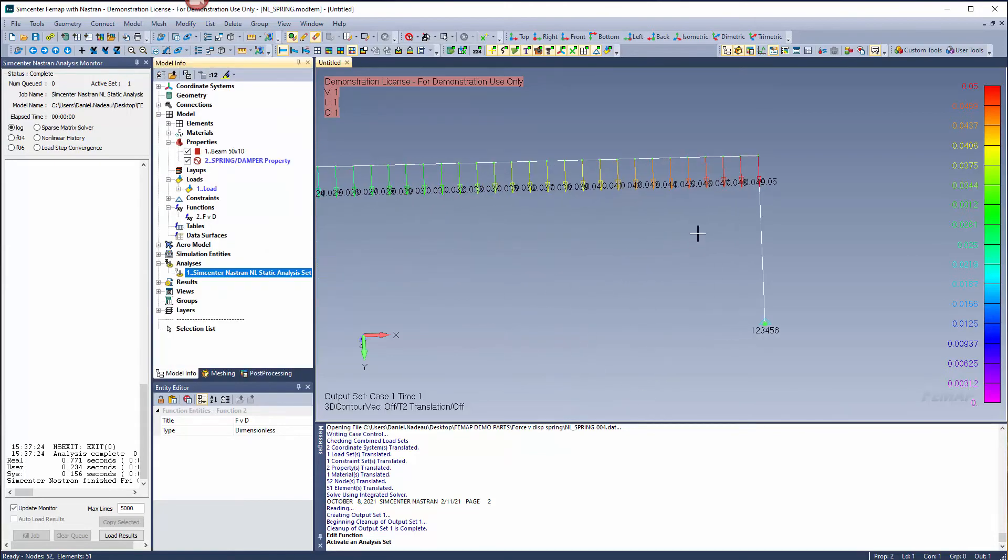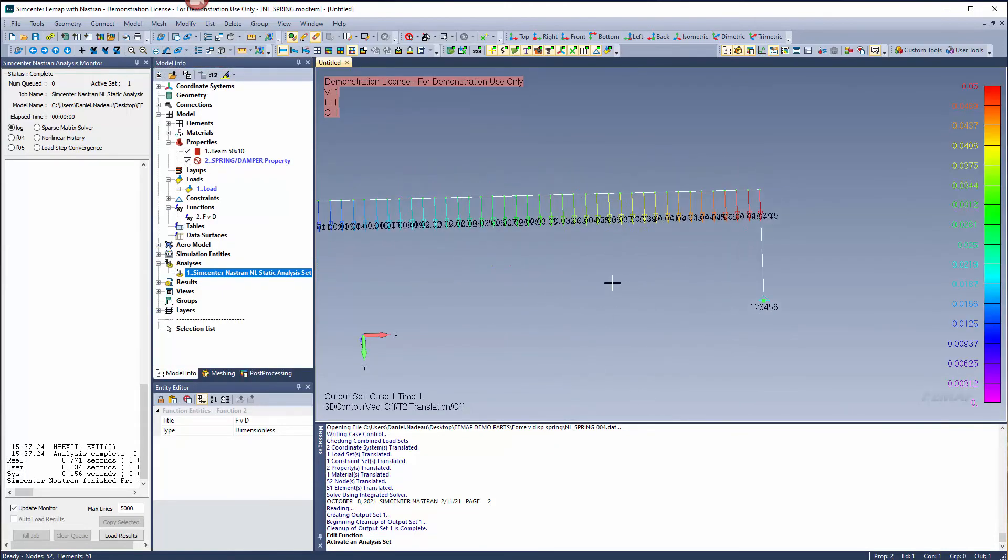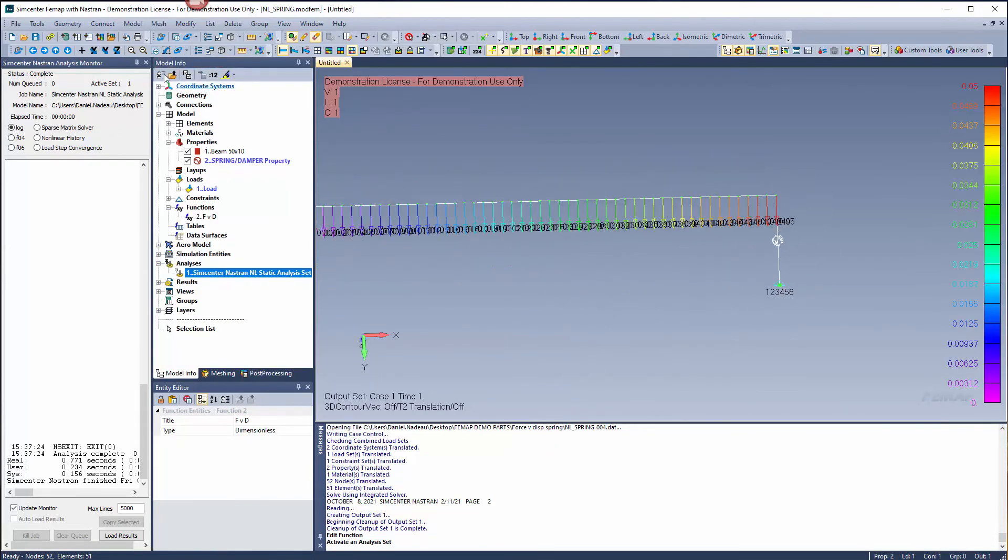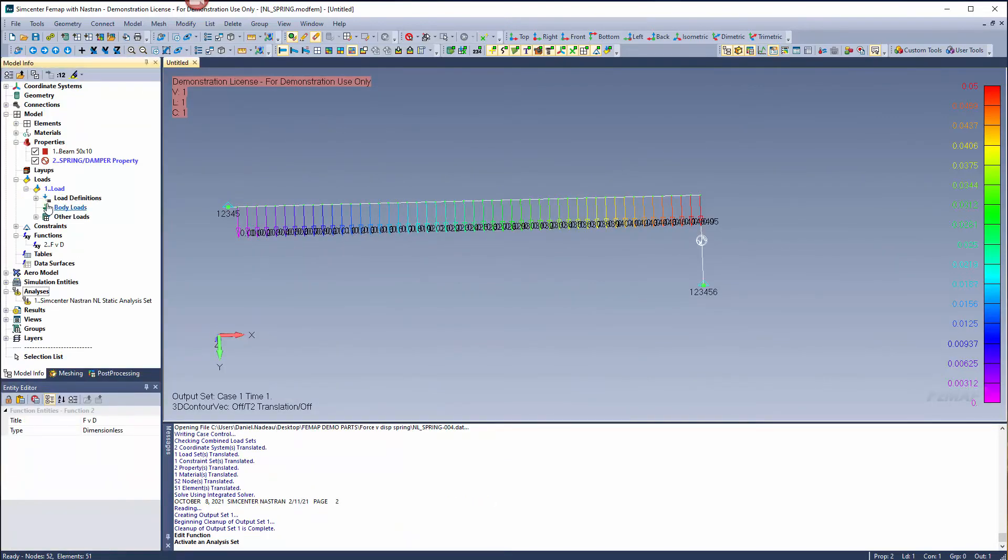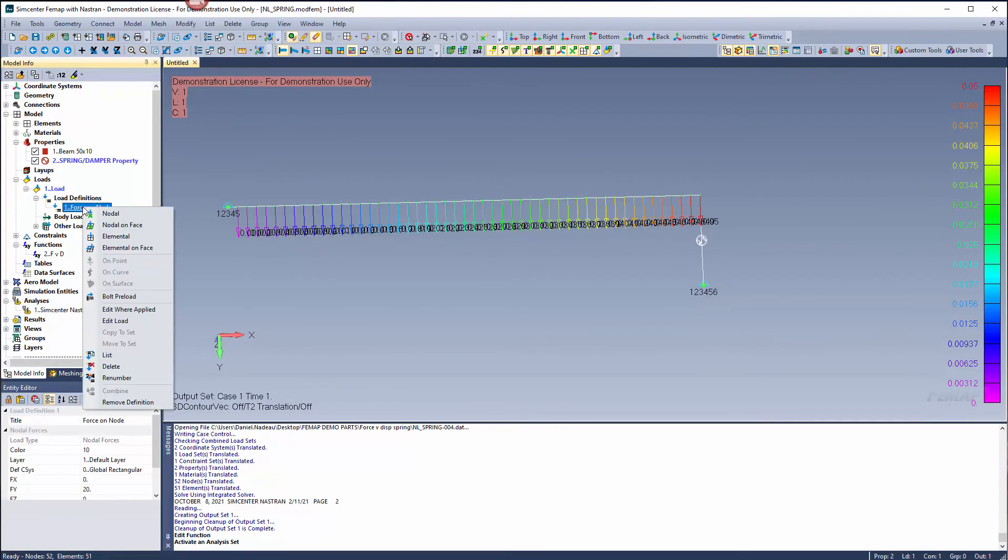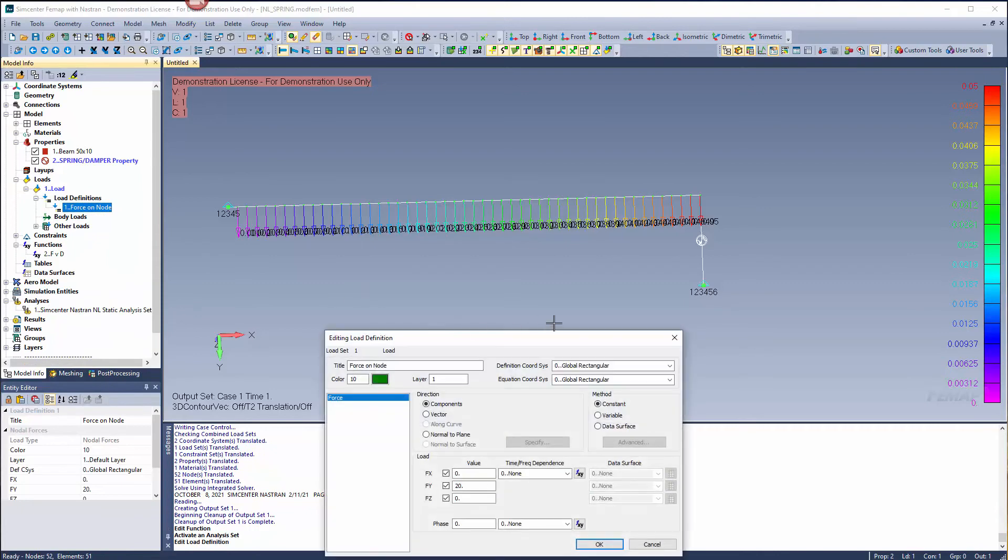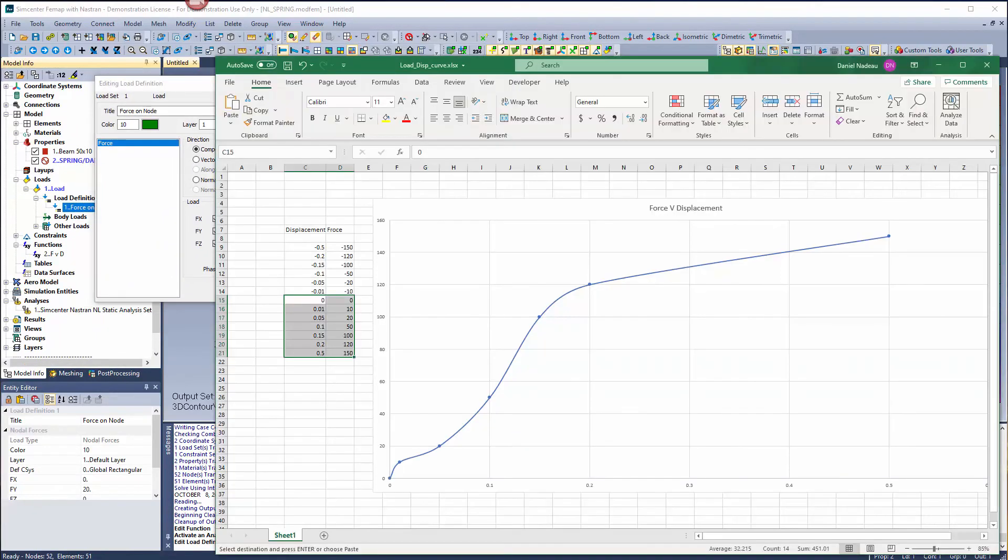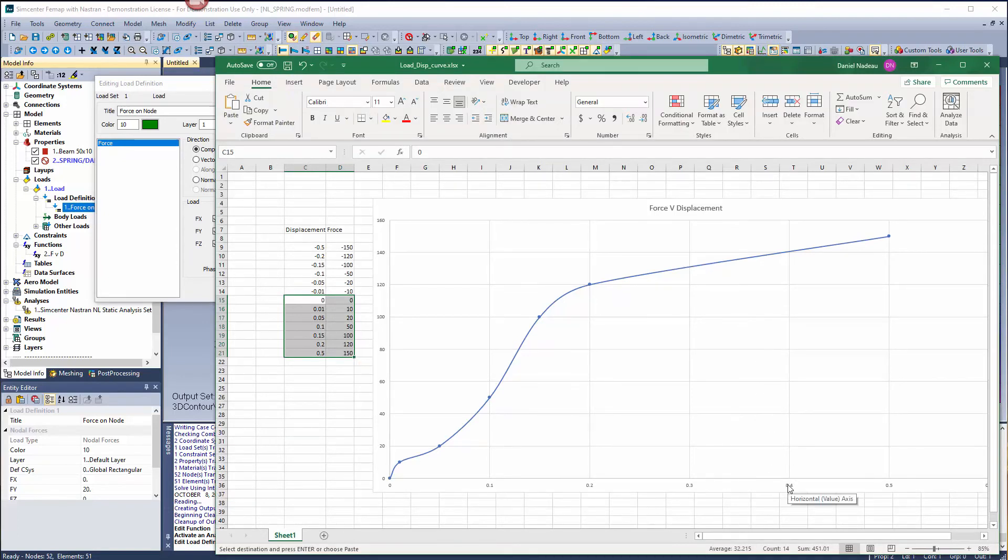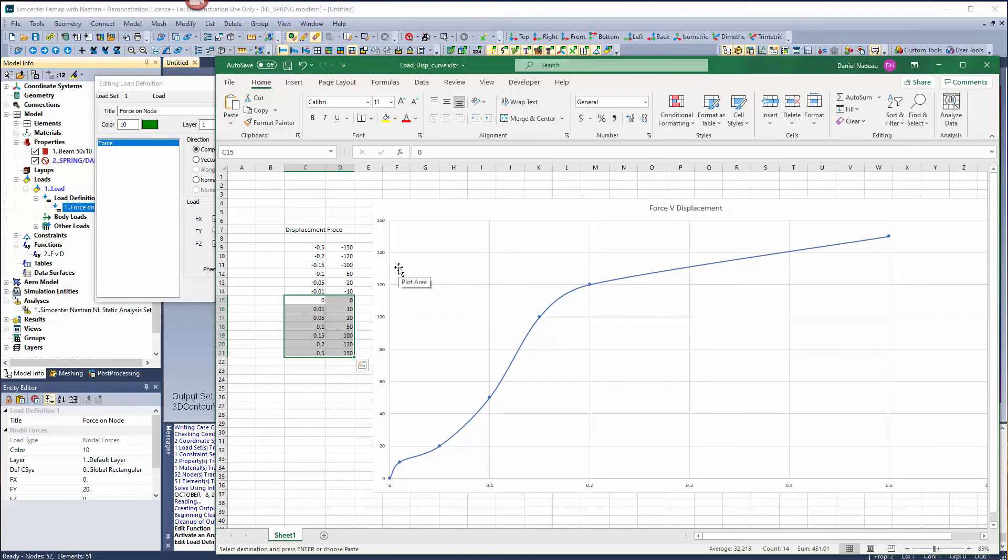Let's see what happens if we change our load. Go back to our load and edit the value. Looking at our function, at 0.04 on my scale, I should have a load of 140. So if I enter a load of 140, I should have a displacement of 0.4.